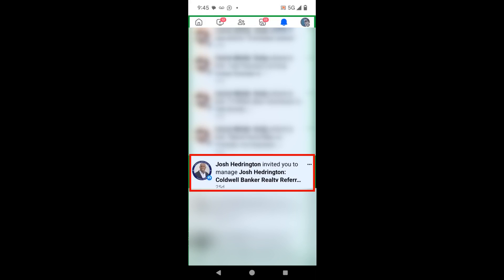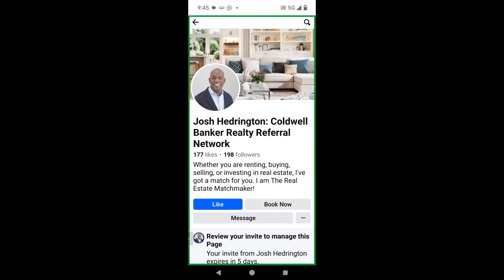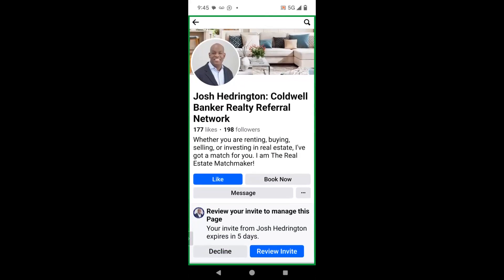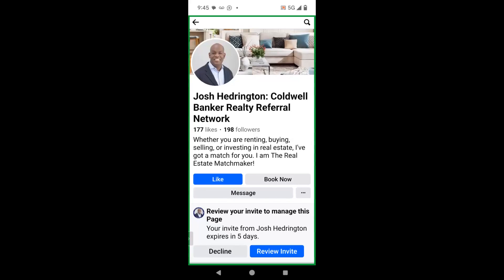As you can see, it says someone invited me to manage their page. I'm going to go ahead and click on that. Once I'm on the page, I have to scroll just a little bit and you see it says review your invite to manage this page. Your invite from whoever the person is that sent the invite to you expires in...